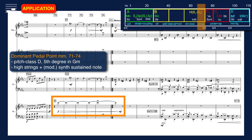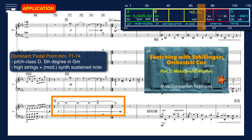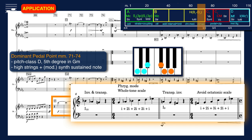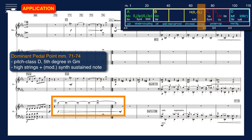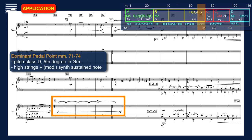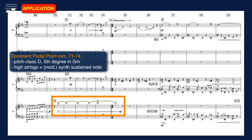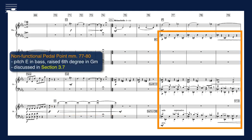For the next pedal point instance at the end of the B section, you may have to revisit part 2 in the series, where I explained how the combination of the melodic cell original form O0 and the transposed inversion I9 yields a 6-pitch unit diatonic scale in G minor. This means that the high D in the reduced score is a dominant pedal point, introducing the following harmony with G minor character. The example composition also contains a case of non-functional pedal point: in the first half of the C section, there is pitch E natural in the bass part within a G minor harmony context.